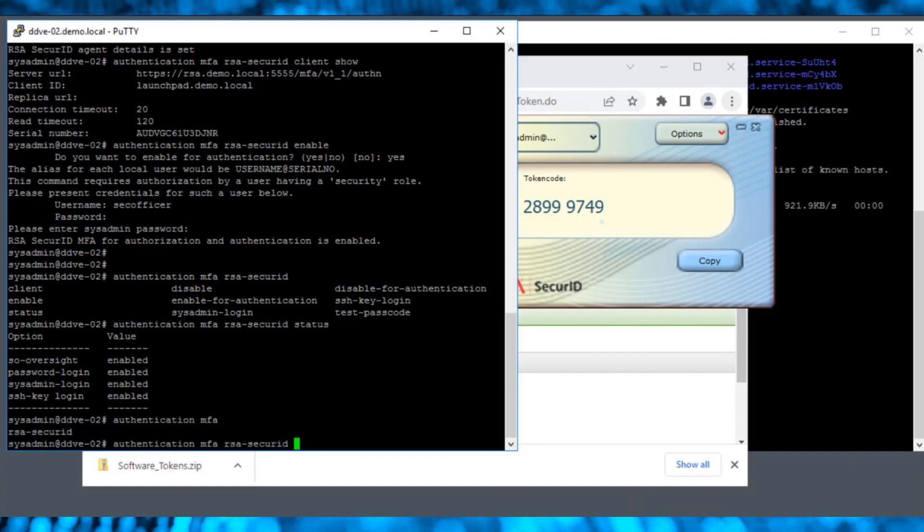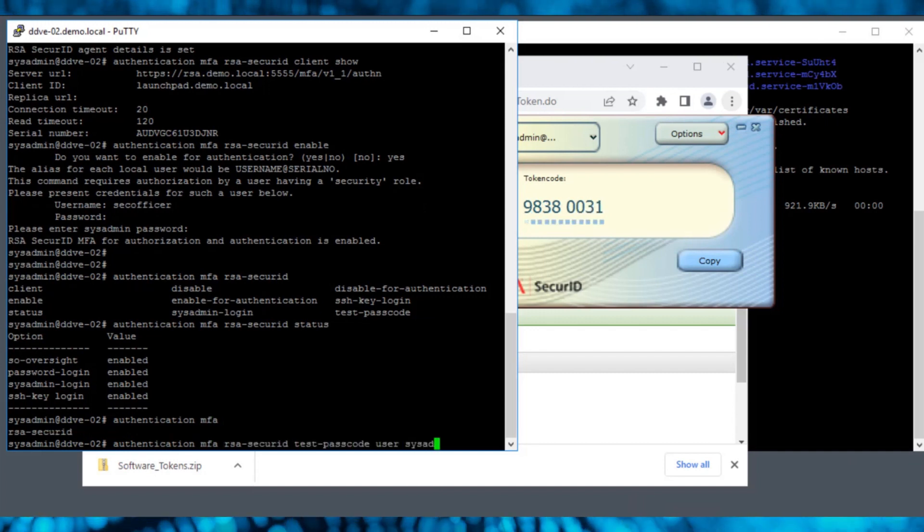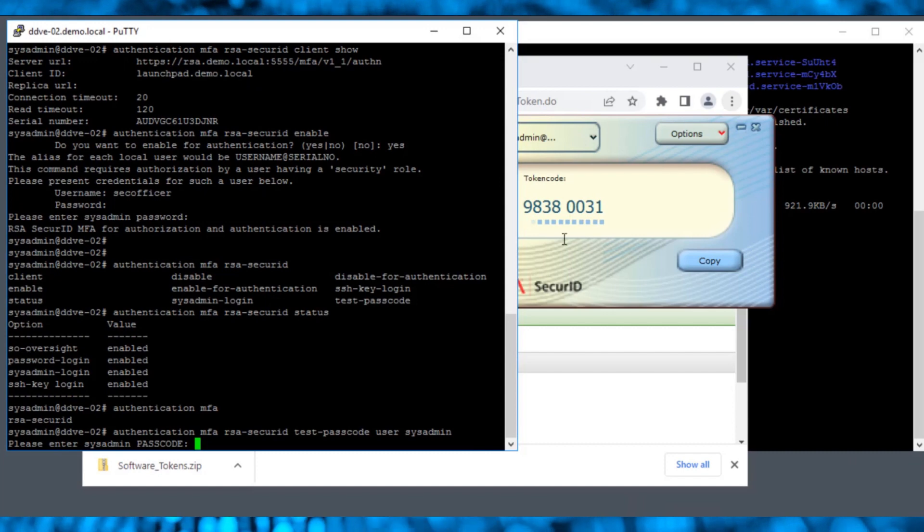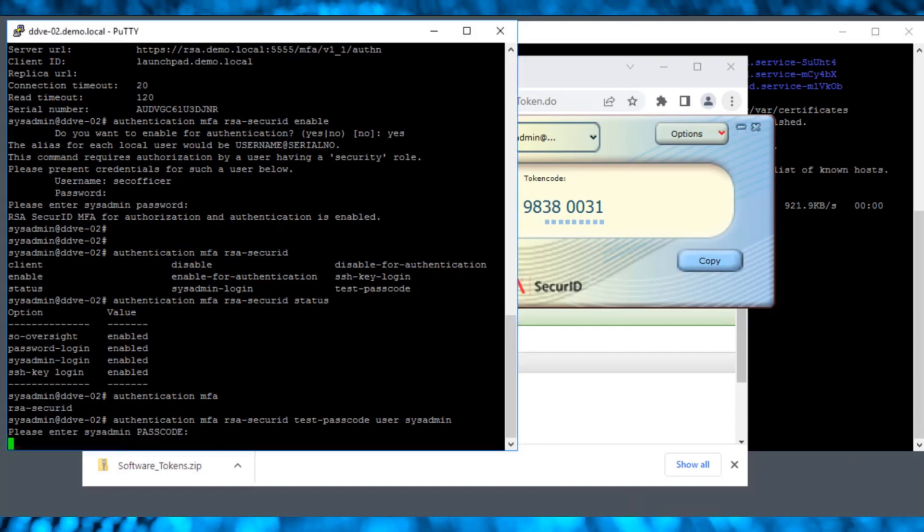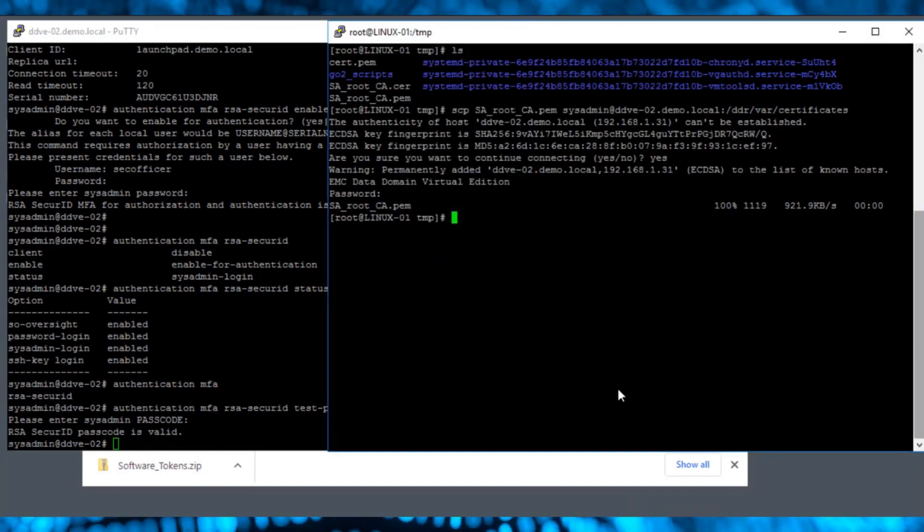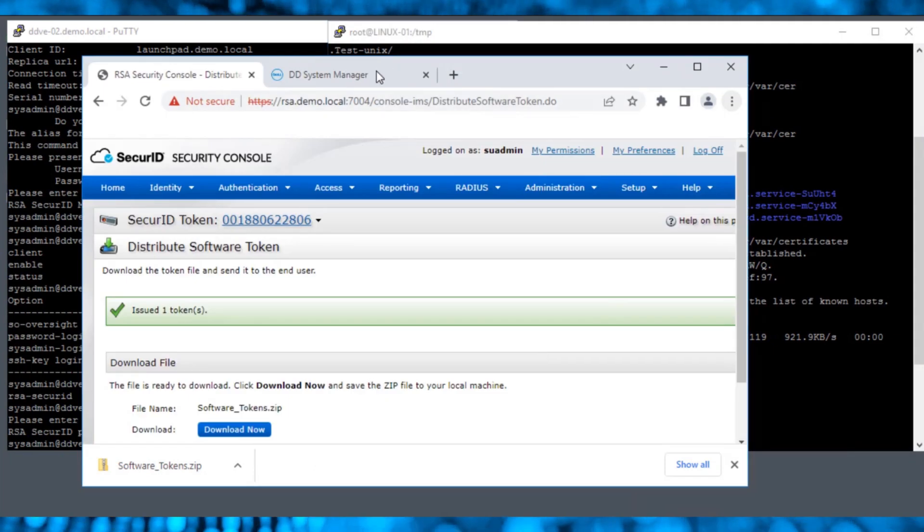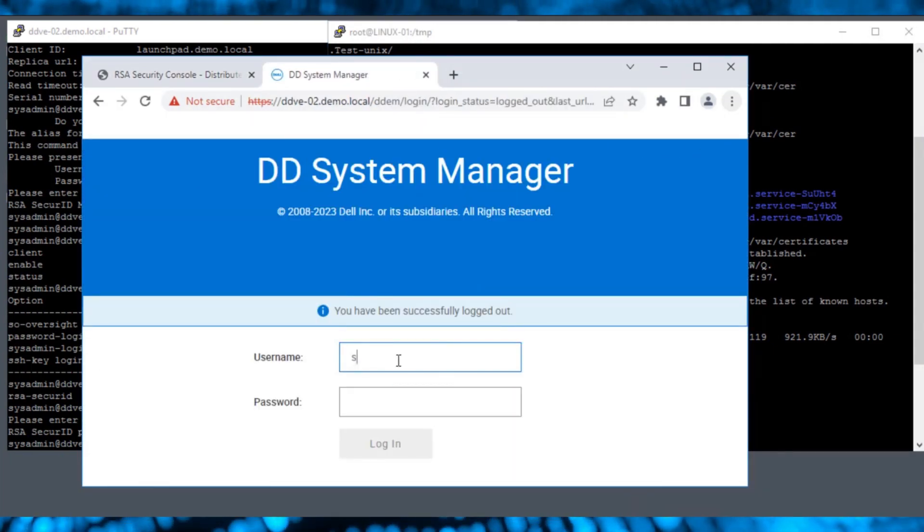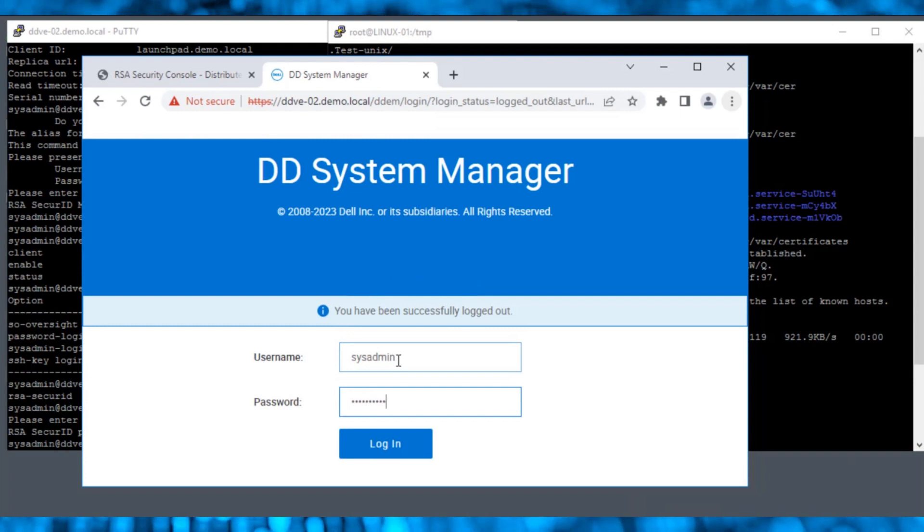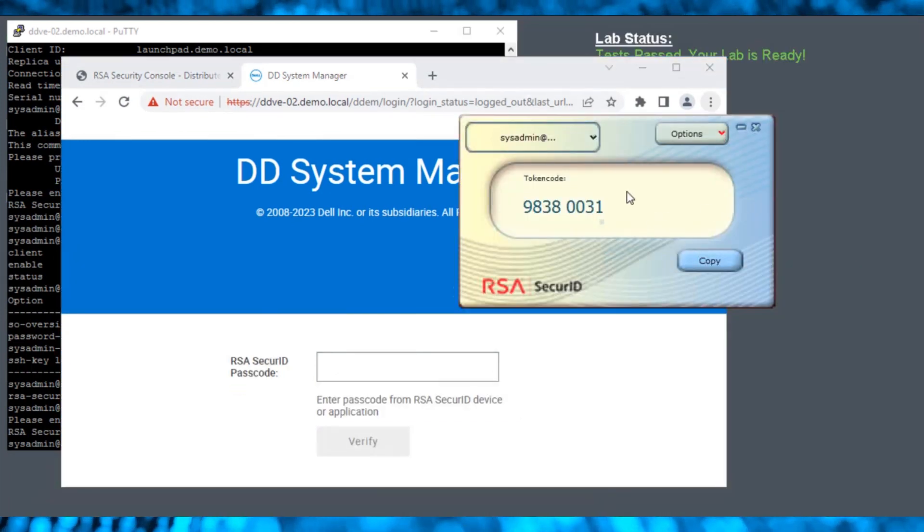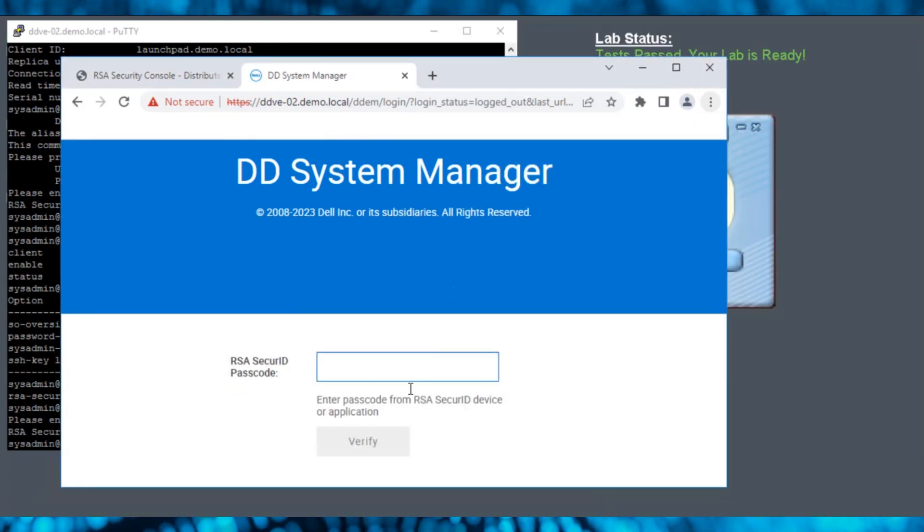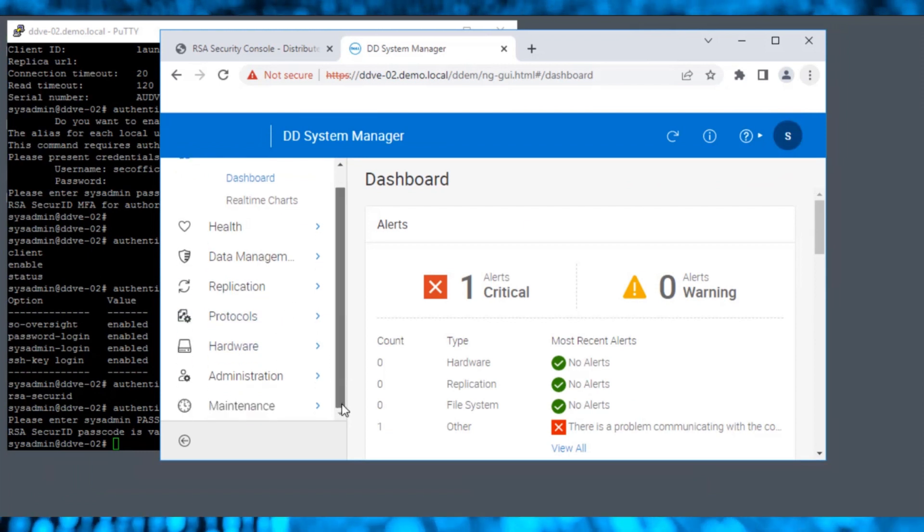Now, test the passcode using this authentication command. When we copy and paste the passcode from the RSA Secure ID app, we see that it verified successfully. Now, let's log in to DD System Manager using the sysadmin credential, which will prompt us to enter a passcode. Using it, we are able to log in successfully.